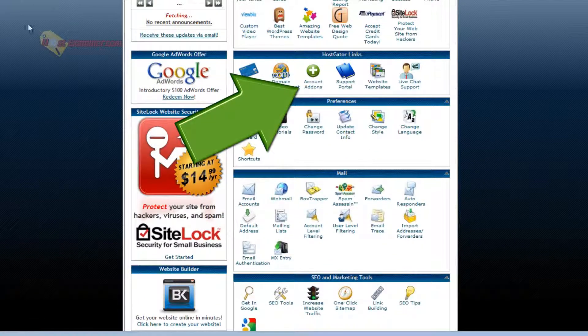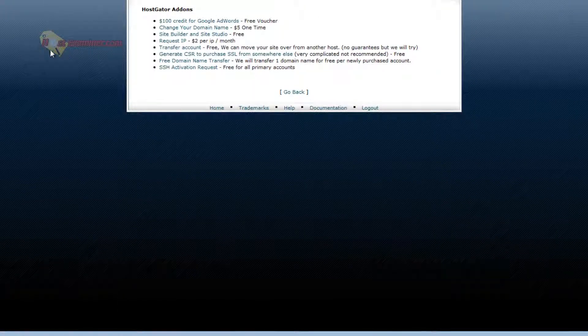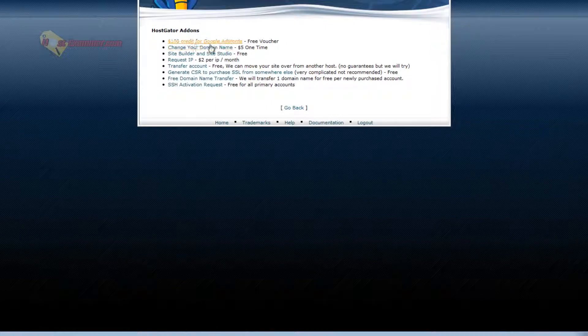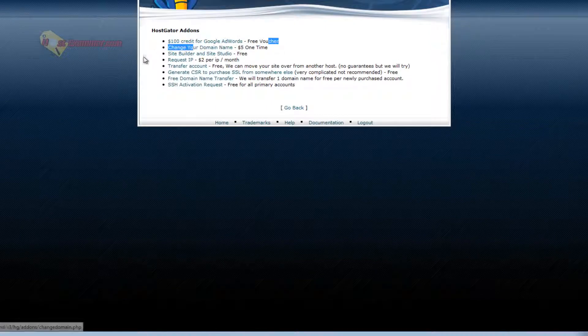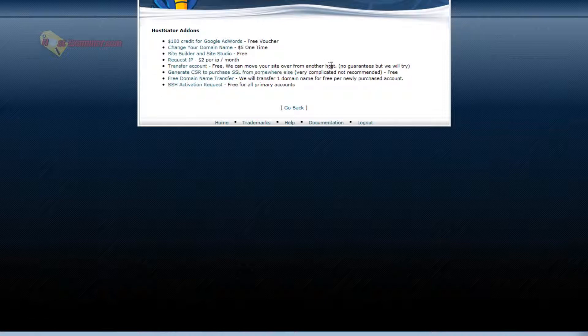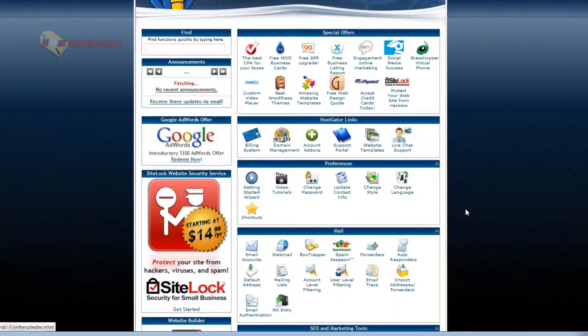Then there's account add-ons if you want to purchase like a Google AdWords credit. Request your own personal IP address. Dedicated IP address, $2 per month. Transfer your account to another host, etc.